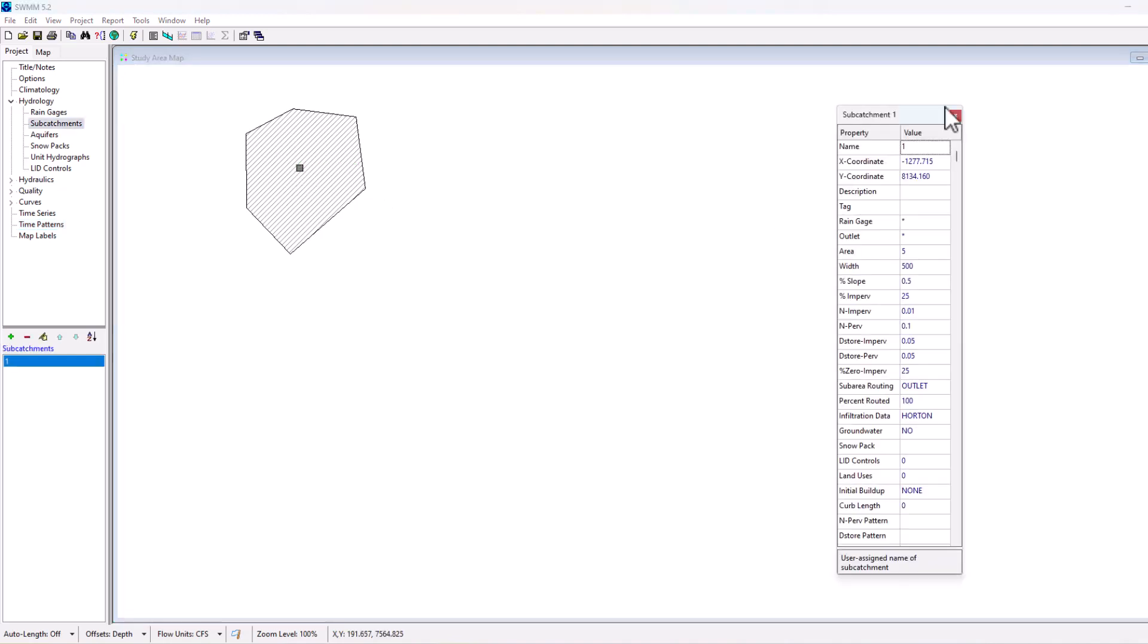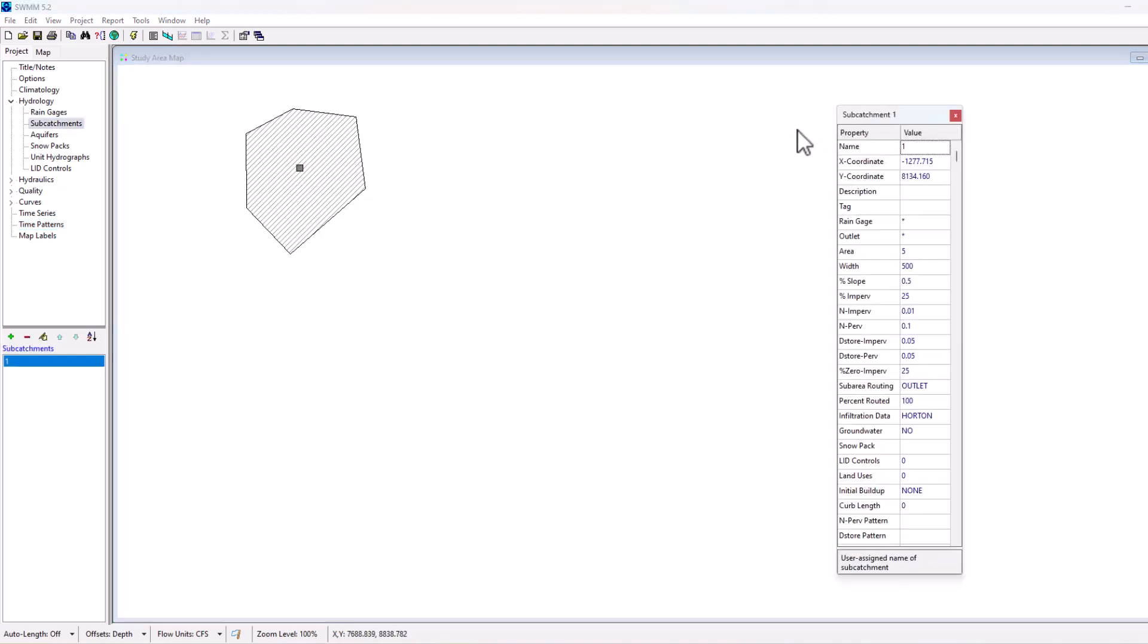But now we have a subcatchment element, and now I want to look at some of the features of this subcatchment element. So if I double click, similar to the rain gauge element, we can set the name, its x and y coordinate, as well as its description and tag.